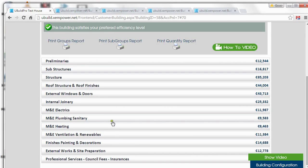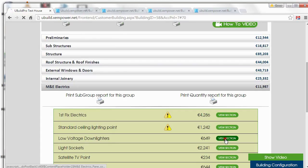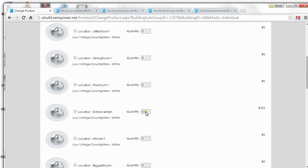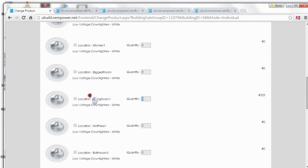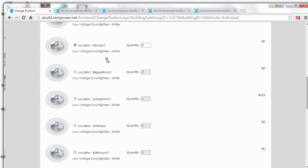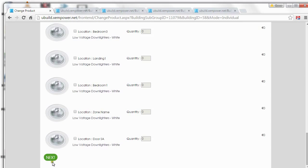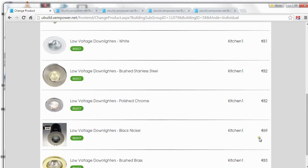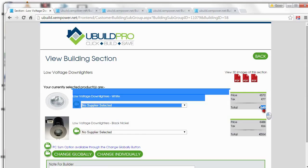Let's make a few choices within electrics. Let's decide we want to put some low voltage downlighters throughout the house. If we want to put them everywhere, we click on Change Globally, but let's take a look at Change Individually. We have four in the entrance hall and we have four in the living room. Let's say we want to put a few in the kitchen as well — we click on the kitchen and change accordingly. Click Next at the bottom, select the one you want — 81.82, there are different prices here. Let's say we like this one — the white ones. Now we can see our overall price.